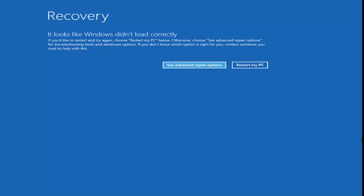We want to get to the recovery options one way or another. It's a little time consuming to download the media, so if you can just do a hard power off three times in a row, hopefully you can get to a recovery screen that says it looks like Windows didn't load correctly. If not, you can check out other videos on my channel where I walk through how to create a media creation utility.